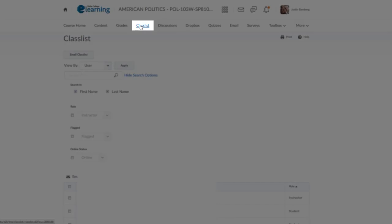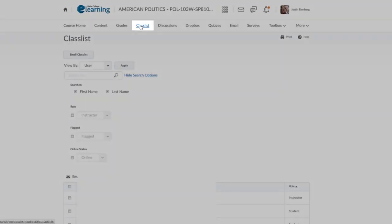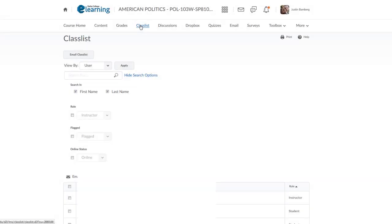The Class List tab is where you will be able to see a list of the other students in your course and your instructor.